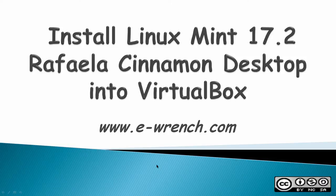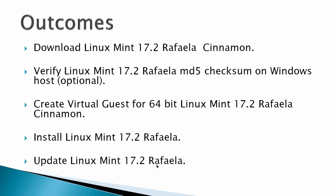This video is how to install Linux Mint 17.2 Rafaela Cinnamon Desktop into VirtualBox. The outcomes for this video would be to download Linux Mint 17.2 Rafaela Cinnamon.